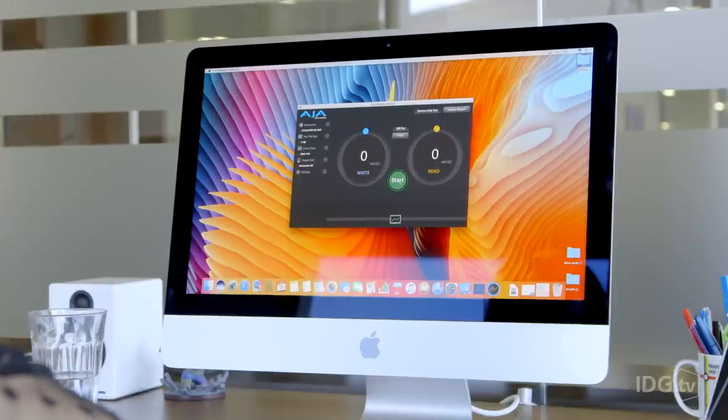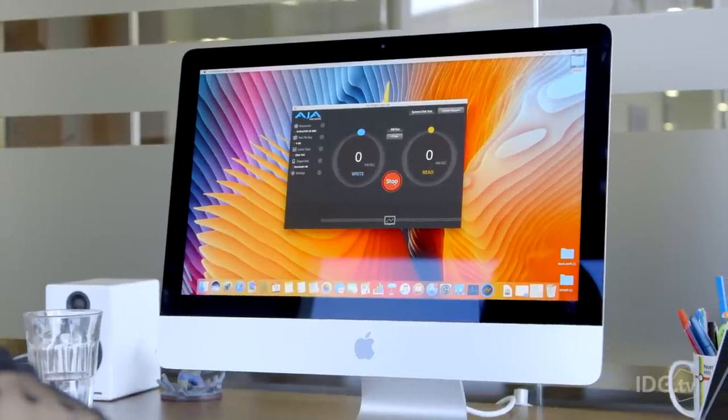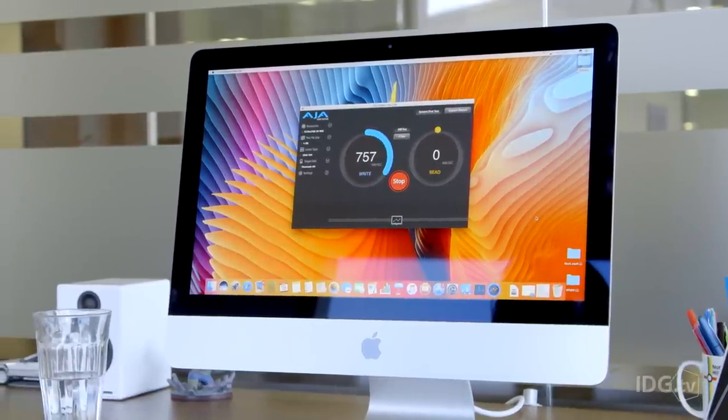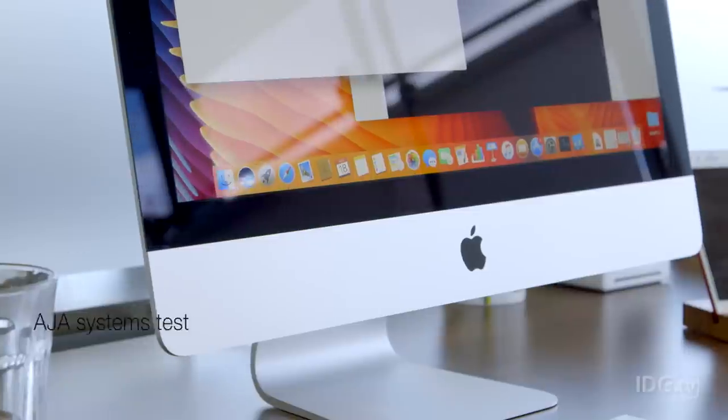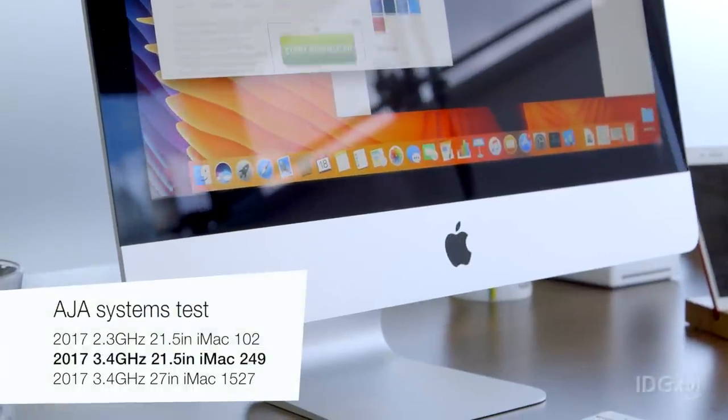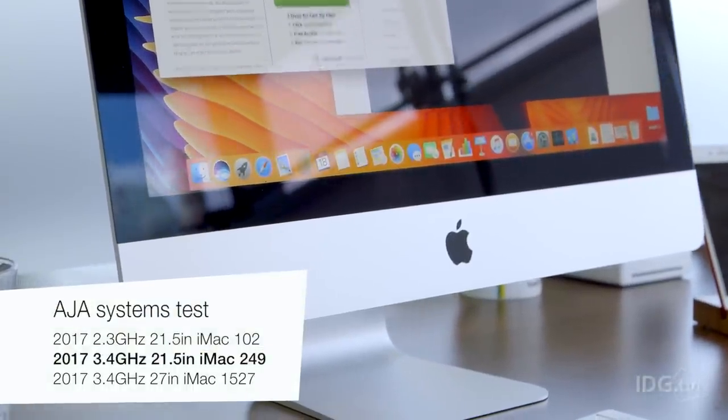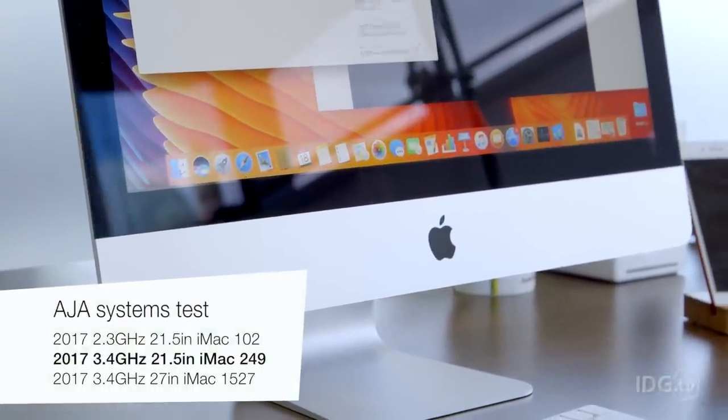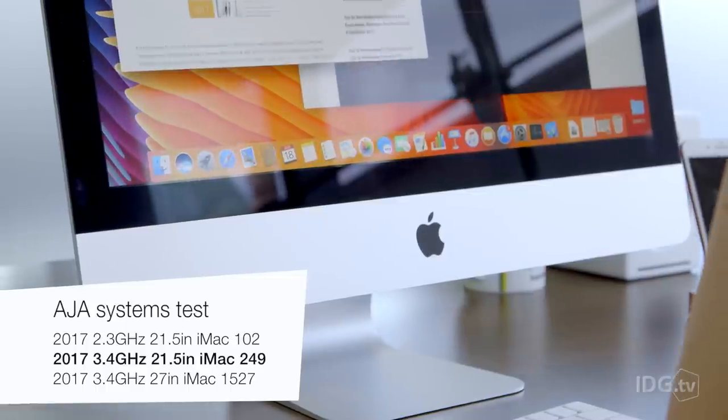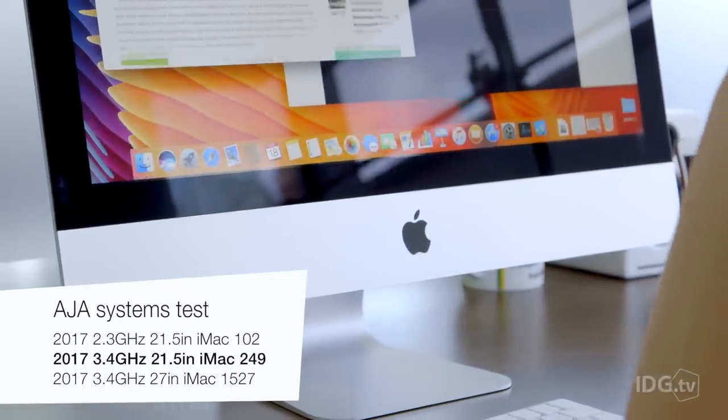A slightly more accurate test is the AJE Systems test, and here are the scores for that. So there's obviously more of a difference between the 27-inch and the 21-inch models here than meets the eye. We'd always recommend getting the Fusion Drive.